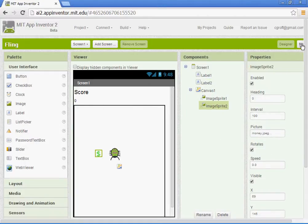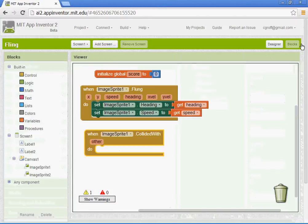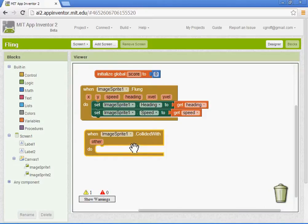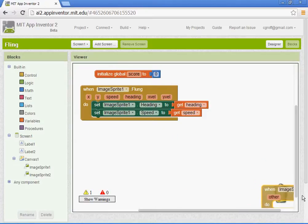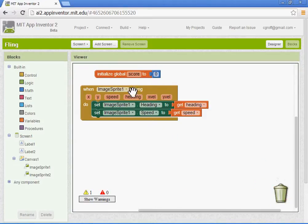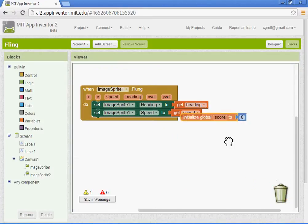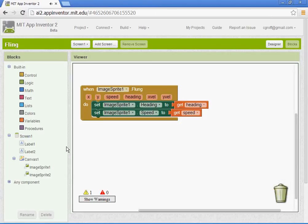Alright, once you have that, let's go to the blocks. And I'm going to delete these. I had them in there. Alright, so collision detection.